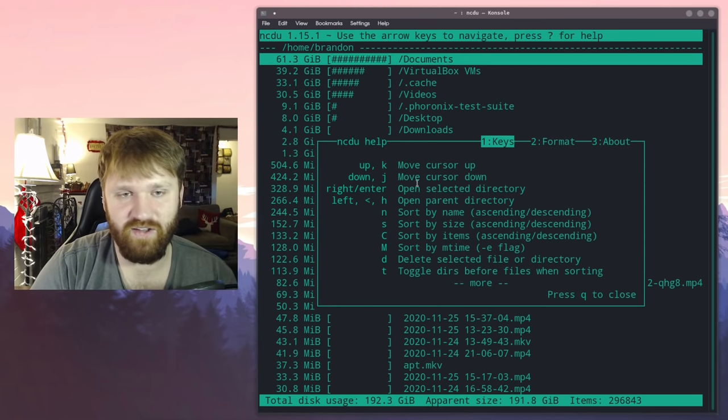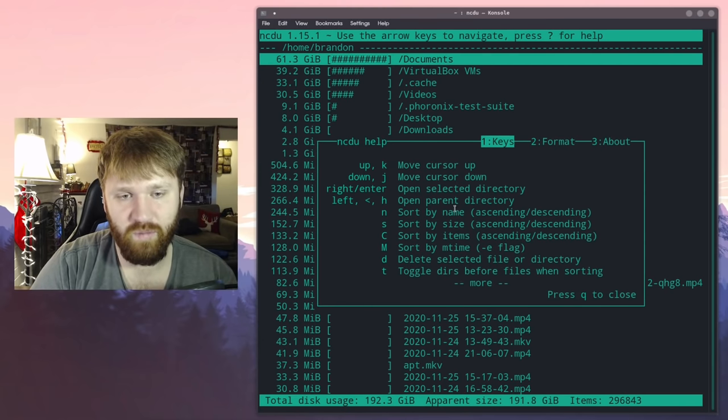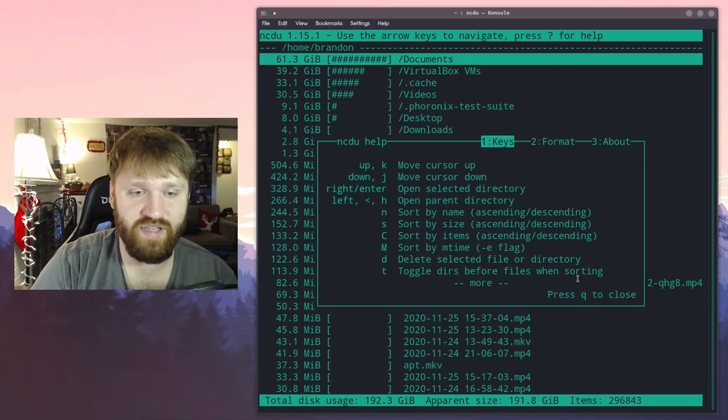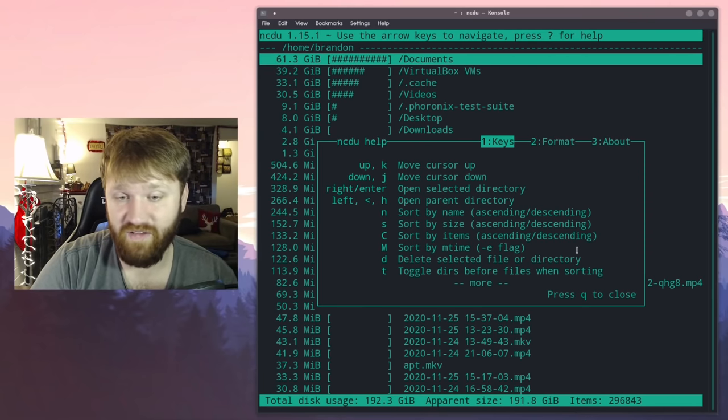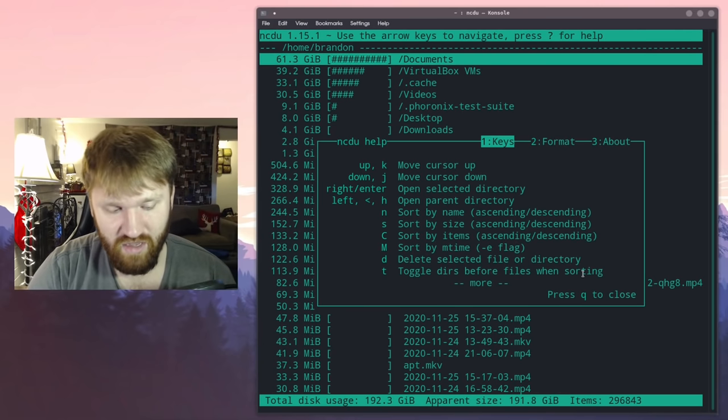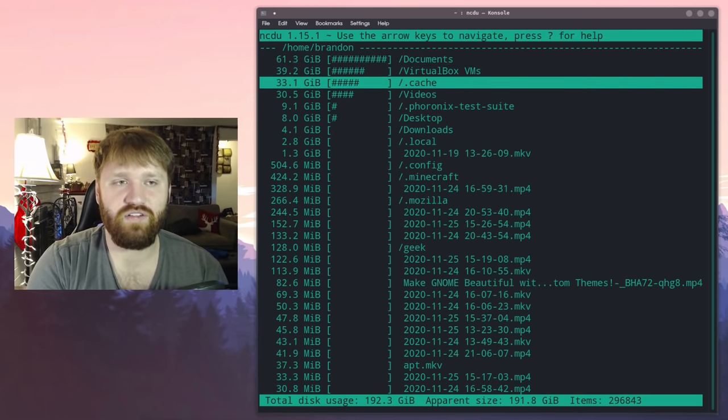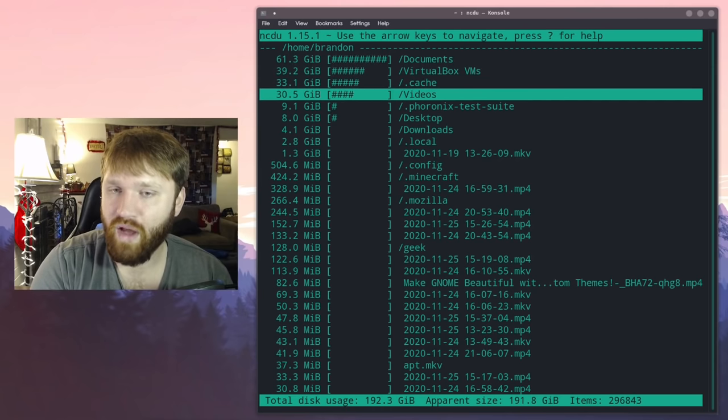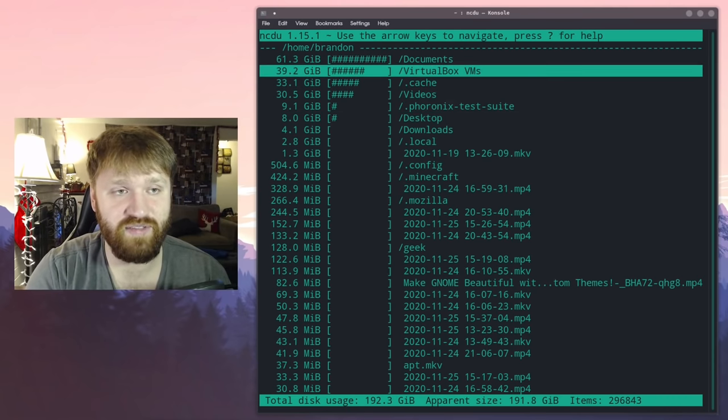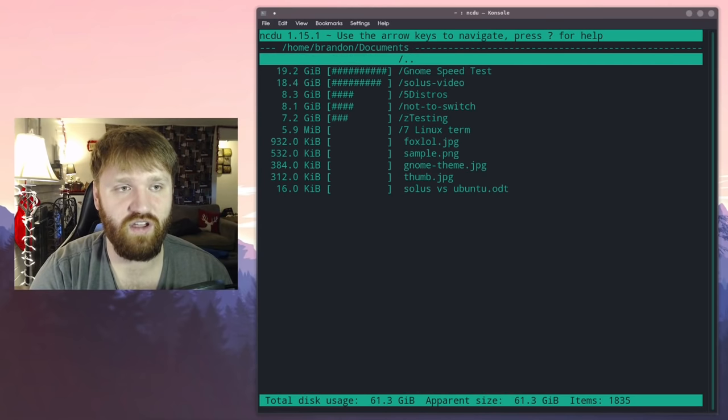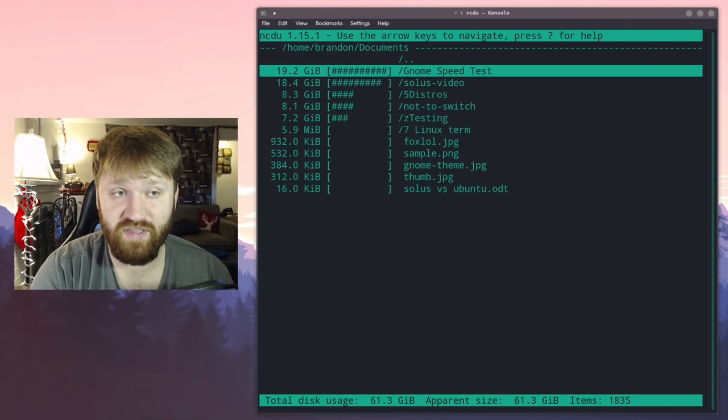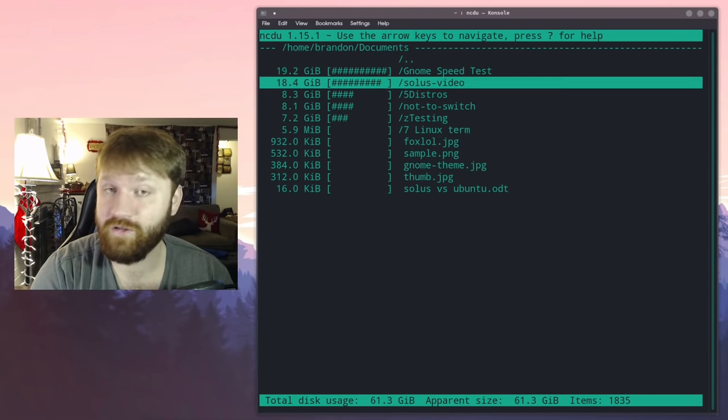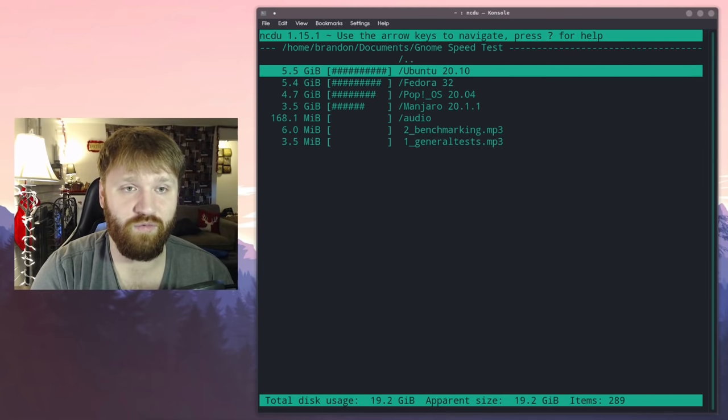If I go ahead and hit the question mark it gives me all the different keys and all that. So I can move the cursors up and down, sort by name, size, items, time, delete selected file directory. So you could actually delete directories through this. Hit Q to close.